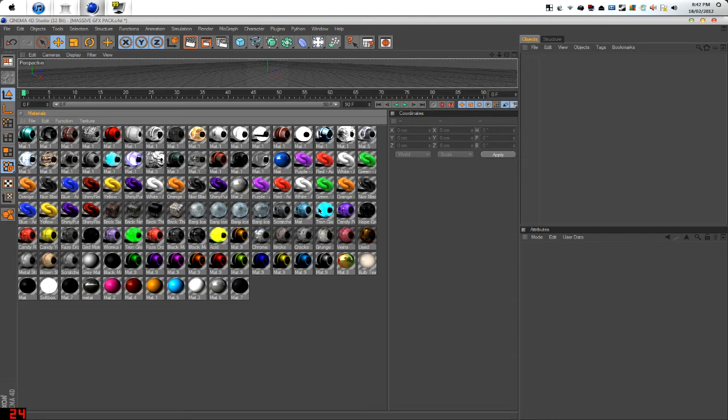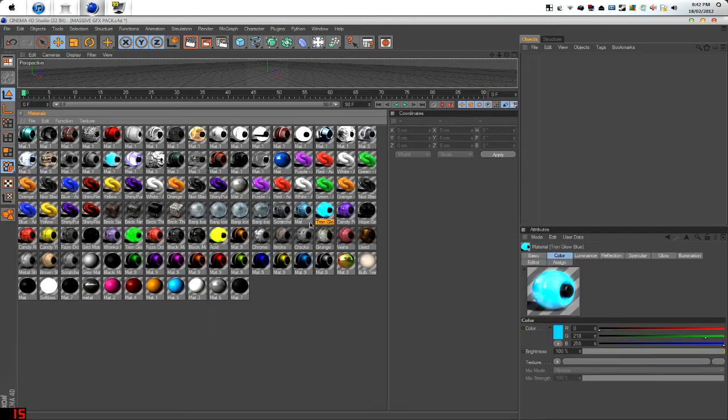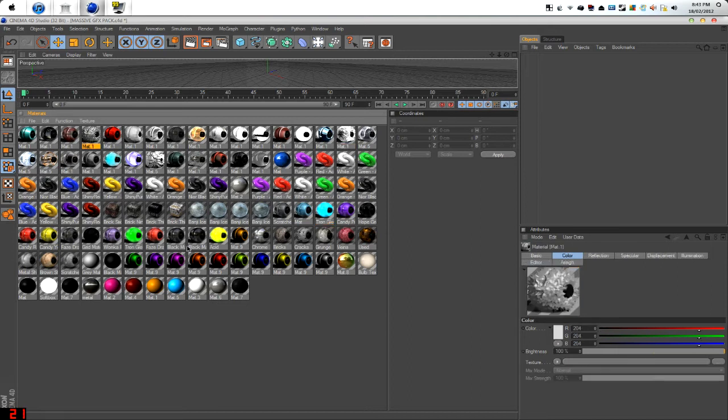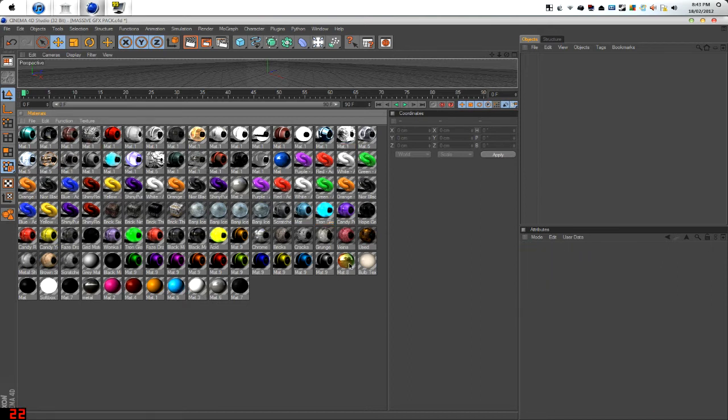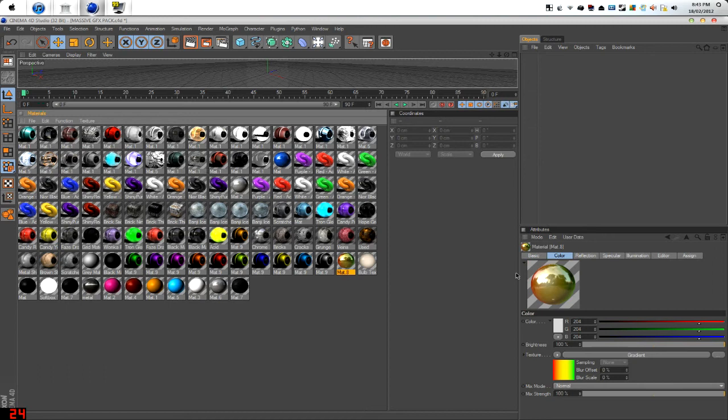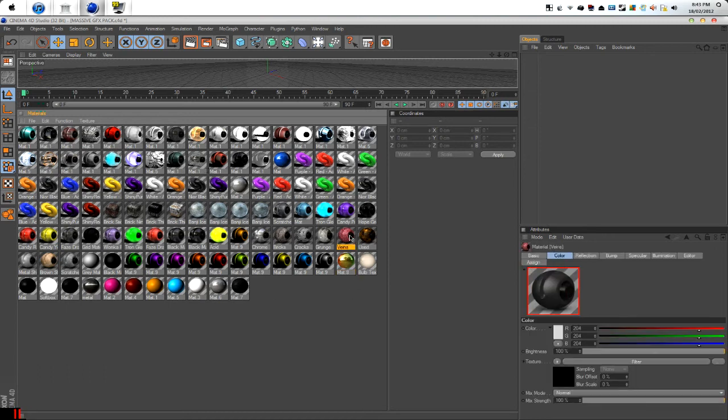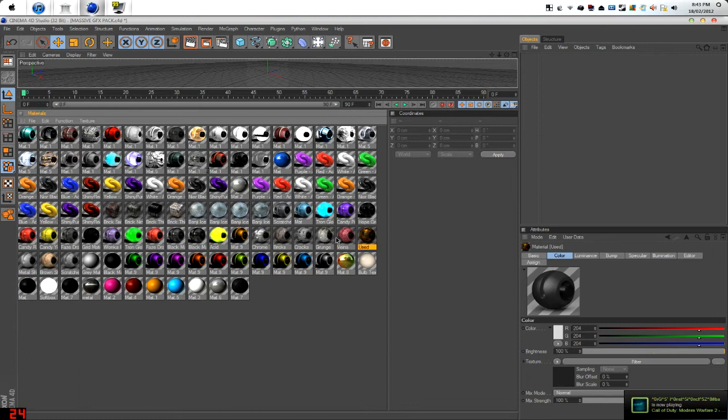We've got ice, we've got the Tron colors, we've got deformers and reds and greens and blues, basic colors, reflections. This is actually a really cool one. Gradients, veins, the veins are actually pretty cool when doing eyes and stuff.